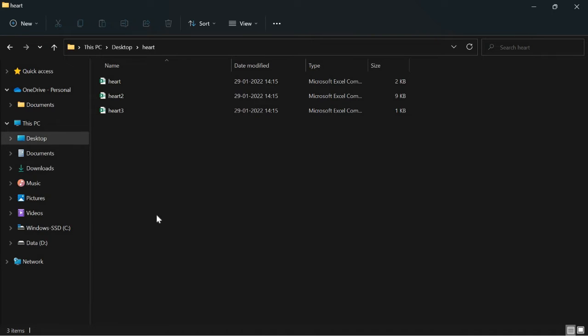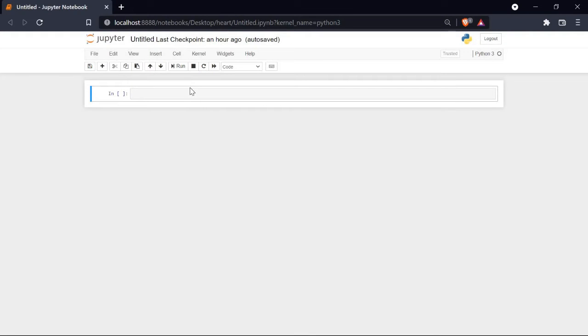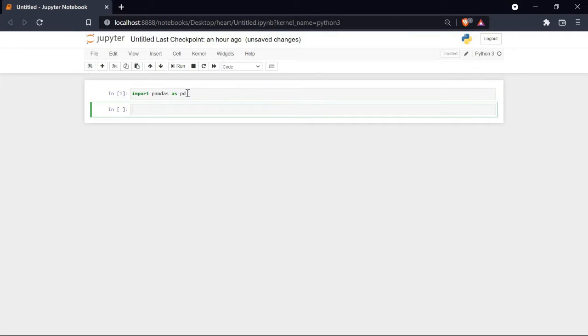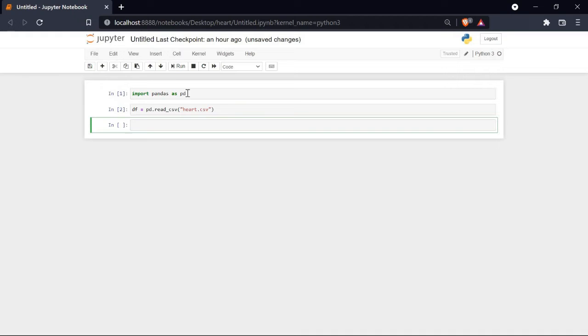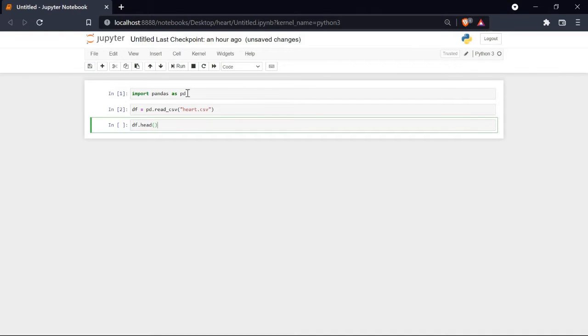Let's import pandas as pd, and take a variable named df for dataframe. Then pd.read_csv, in which I will read my CSV file named heart.csv. Now let's look at the first five rows of our data, and here they are.